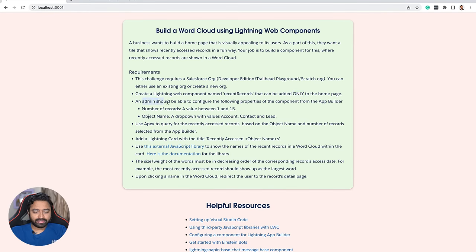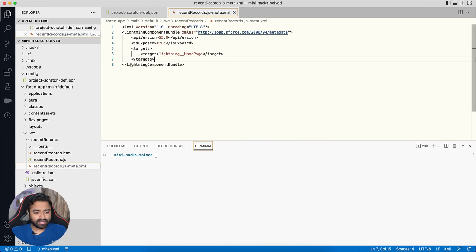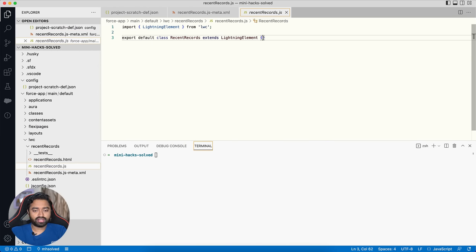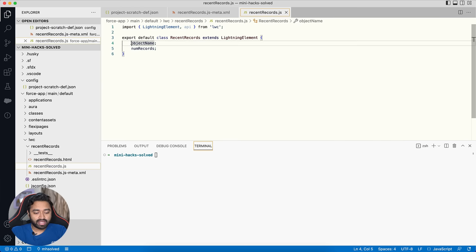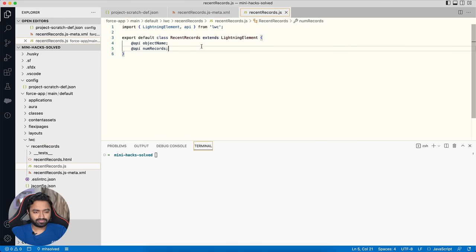Now the admin should be able to configure the object name and number of records from App Builder. For that we need to create two properties in the JavaScript file — 'objectName' and 'numRecords'. Both are private by default, so to mark them as public you add the @api decorator. The next step is to expose these public properties to App Builder by modifying the meta file.